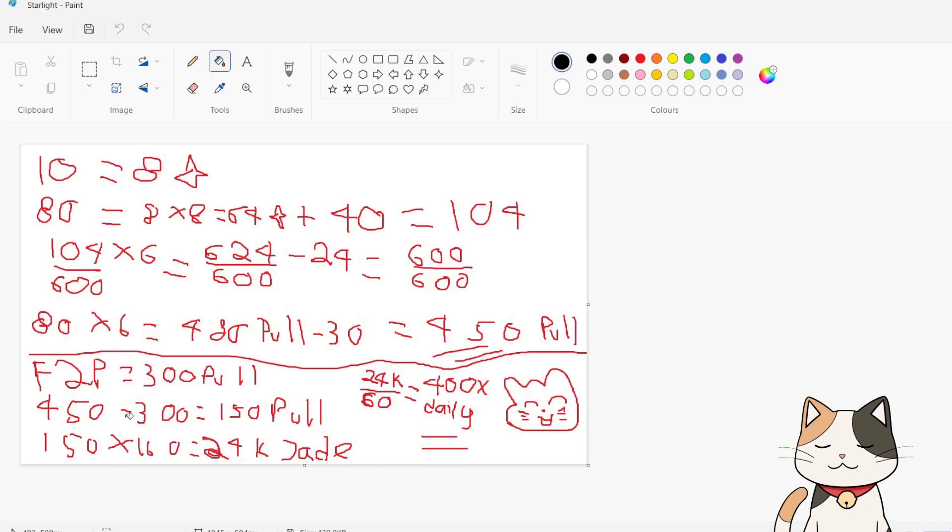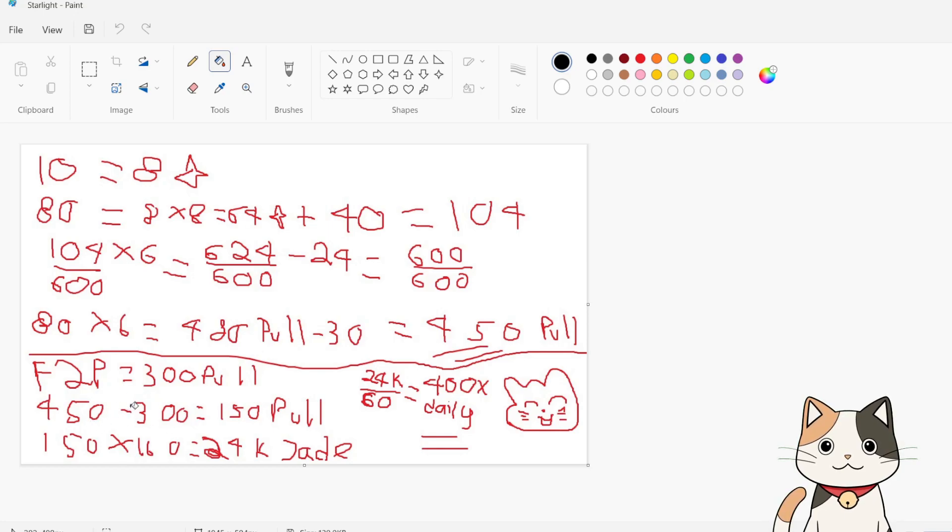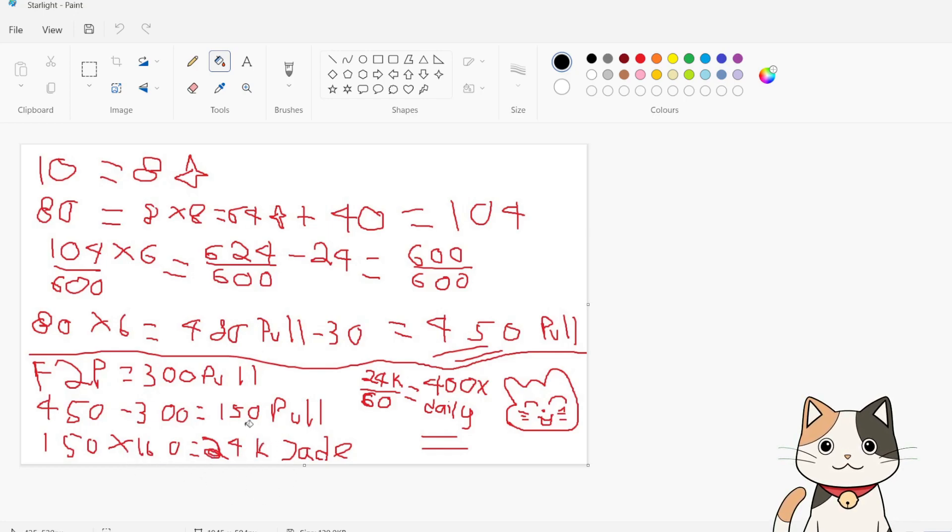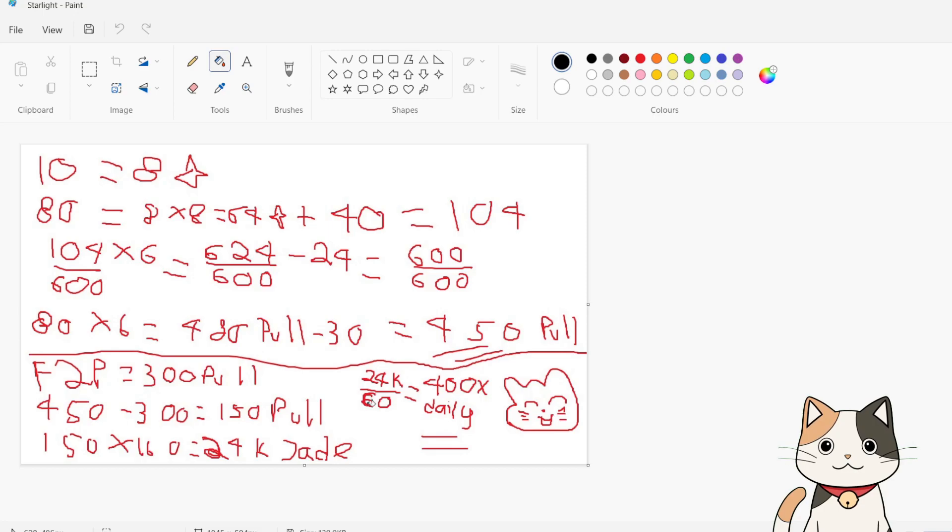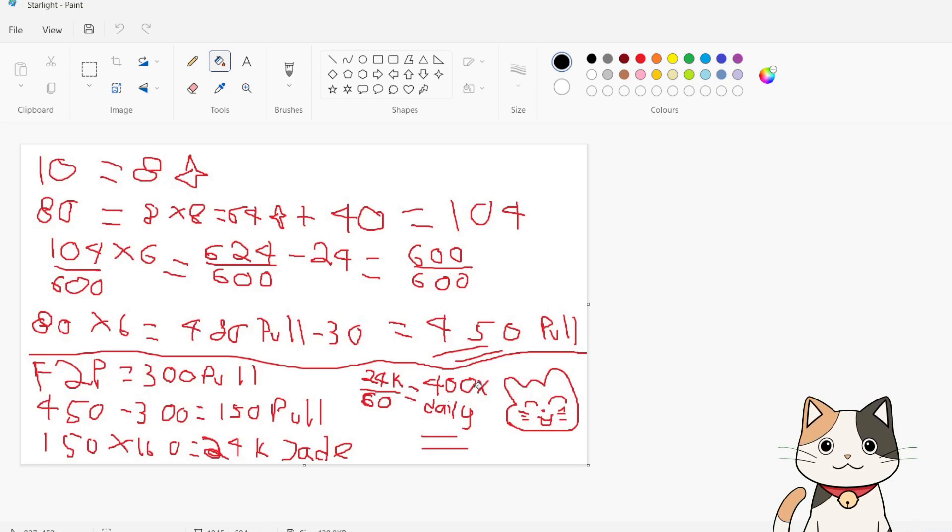And as an F2P, you get 60 jades from dailies. 150 x 160 means that you require 24k jades for 150 pulls. 24k divided by 60 daily jades means that you need to get 400 days of daily jades to get 150 pulls. More than a year.